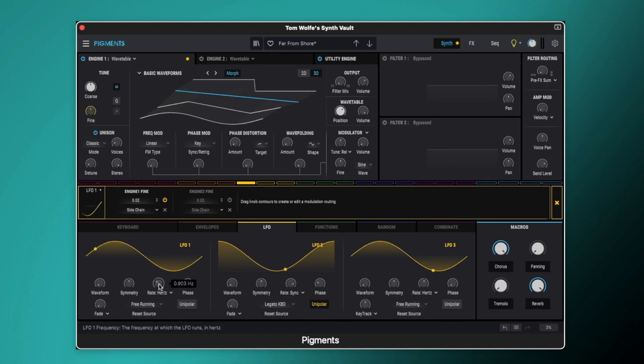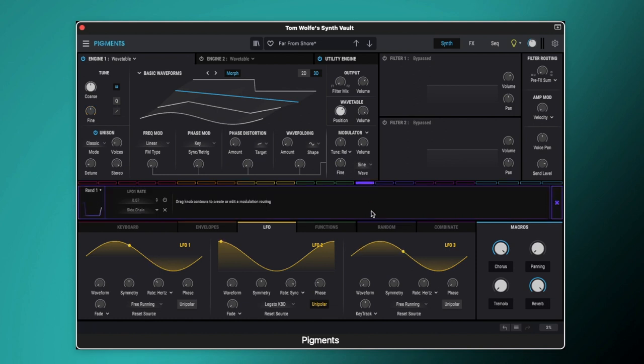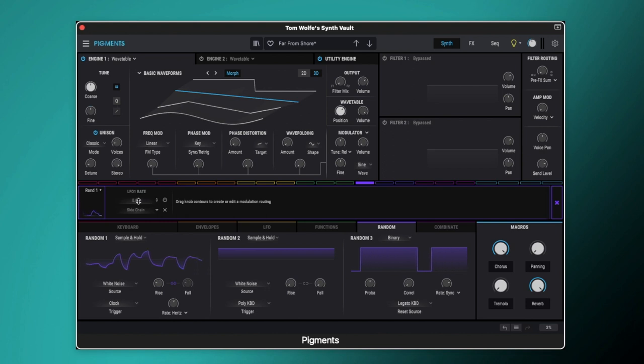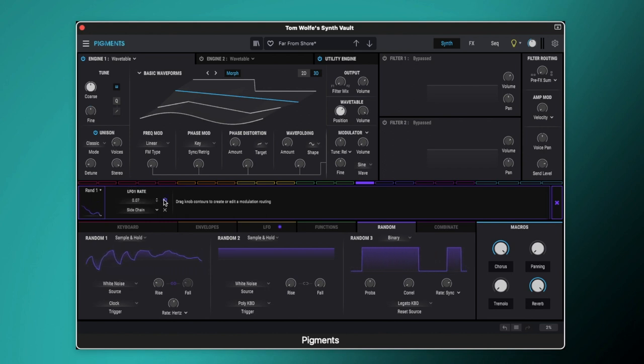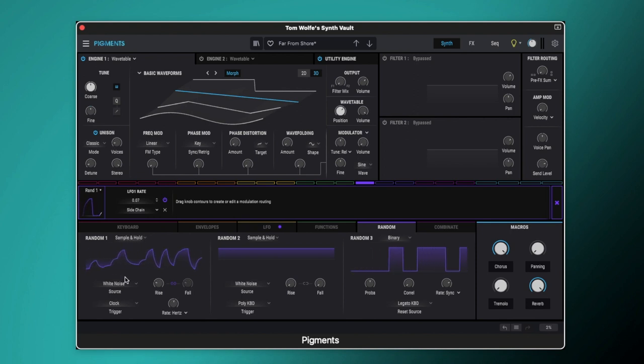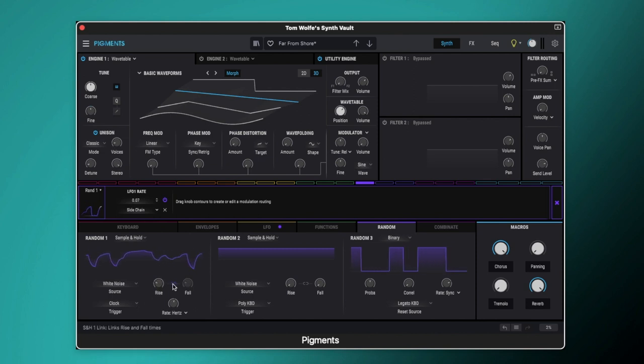It's currently set to 0.903 hertz but we're also modulating this with a random engine. So if we come over to random one you can see LFO 1 rate is being modulated by 0.07. So I'm going to switch that on and in random one we've got a sample and hold set. The source is white noise, we've got the clock triggering it and then there's a little bit of rise and fall, we've got these two linked up here.